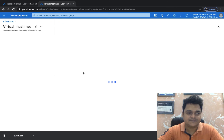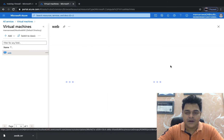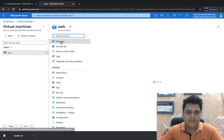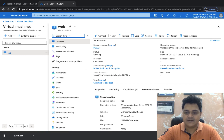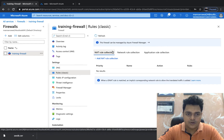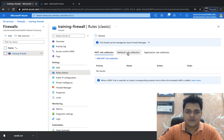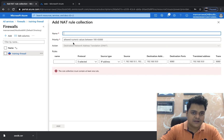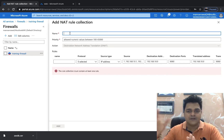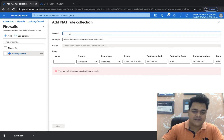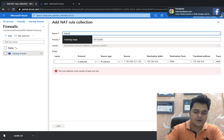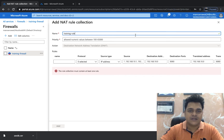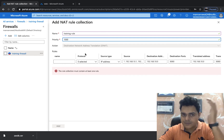This is the VM we created — 'web server'. Open its properties: we have no public IP, and the private IP address of this machine is 192.168.1.4. Open the firewall, click Classic Rules, and we see three types: NAT Rule Collection, Network Rule Collection, and Application Rule Collection. We'll discuss Network and Application rules later, but right now we need to configure a NAT rule. NAT handles network address translation — translating a public IP to a private IP or vice versa. I'll name the rule collection 'training-rule'.